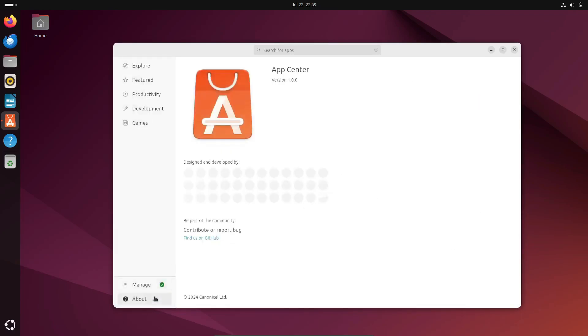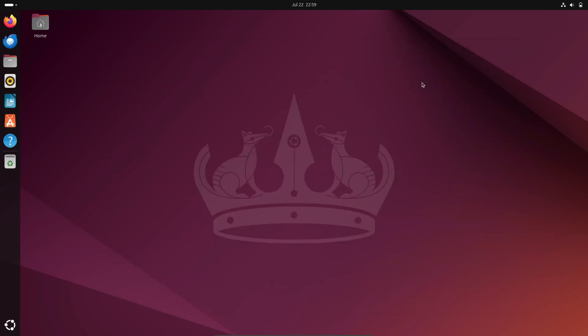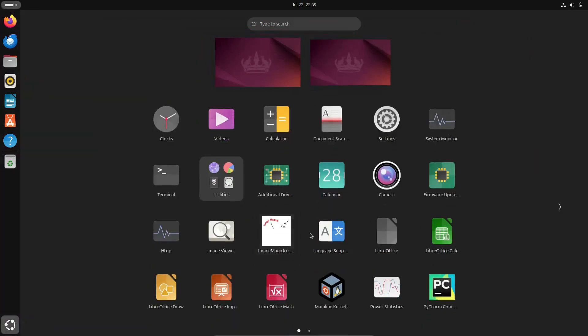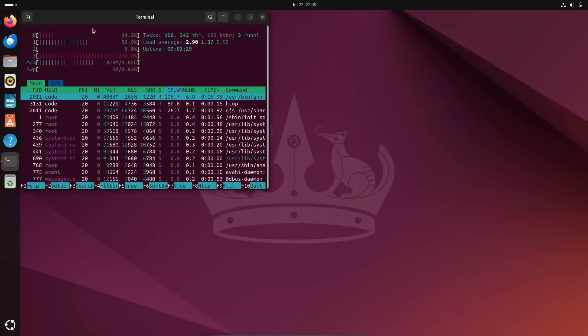If you're looking for something more specialized, Ubuntu has various flavors like Ubuntu Studio for content creators and Ubuntu Kylan for Chinese users. This diversity makes Ubuntu a versatile choice for a wide range of users.